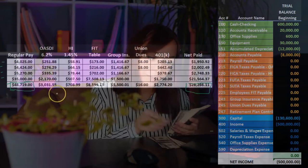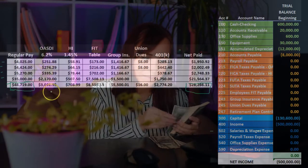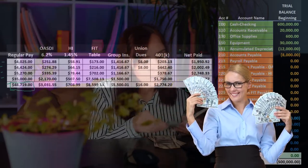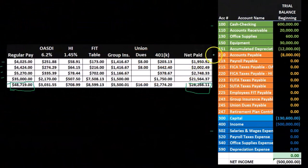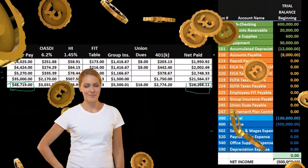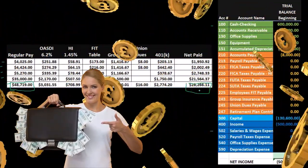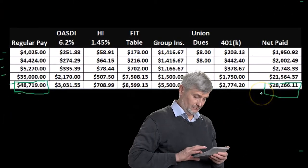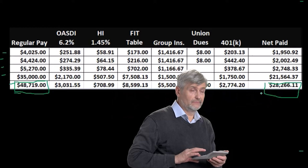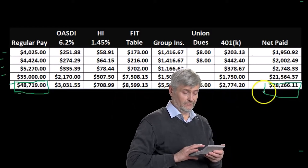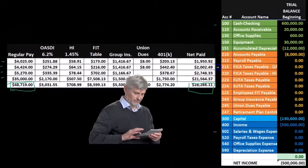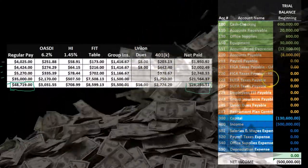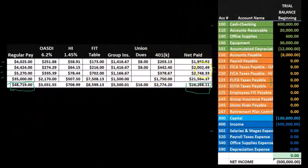Then we have all this other payroll stuff we have to deal with, which means we take out all this information from the paycheck and the employees only receive the net pay. To handle that, we create liability accounts, because even though we're only paying them $28,266, they've earned $48,719. Whatever we don't pay them is a liability to us — something we will then have to pay someone, typically the government. So we put these in liability accounts — one for OASDI (social security) and one for HI (medicare).